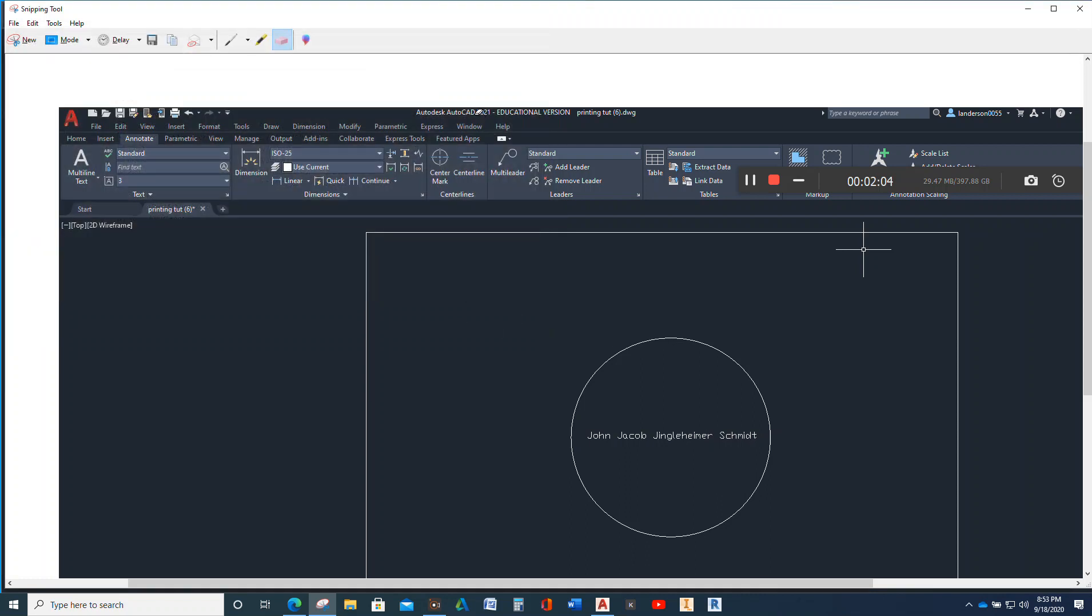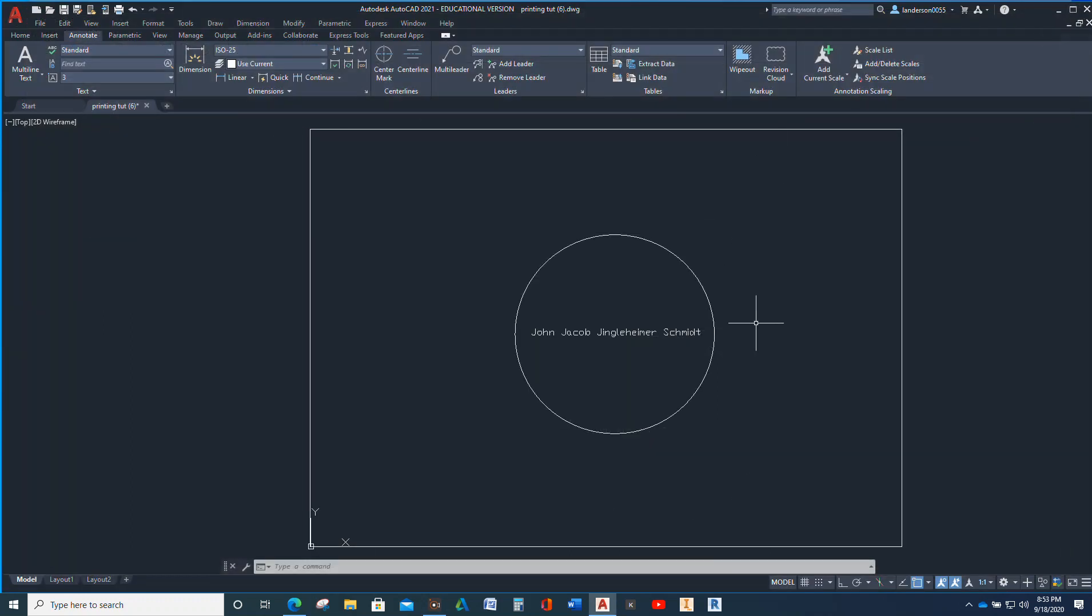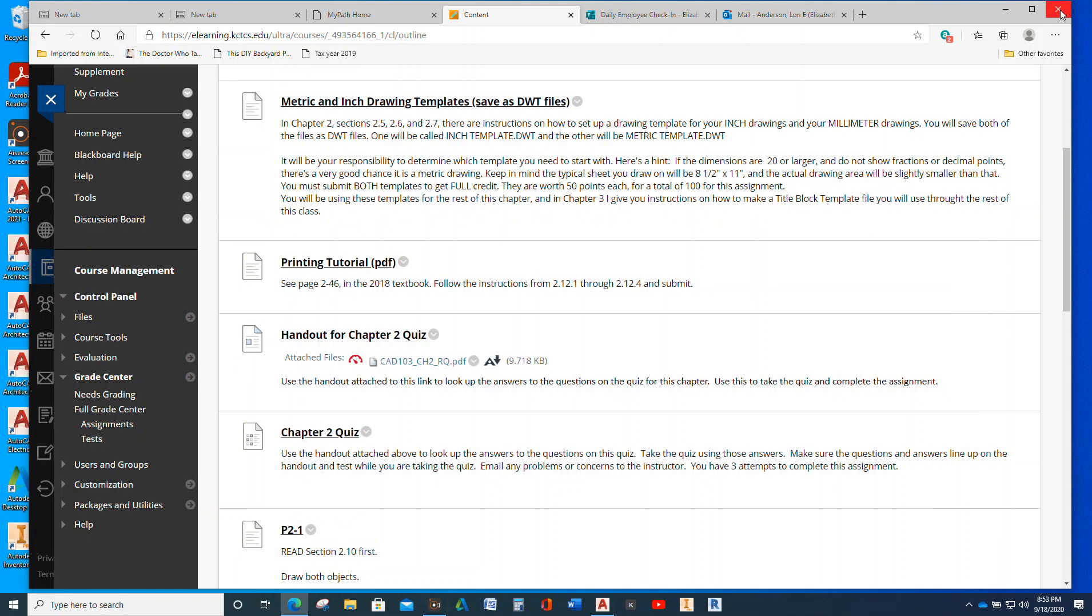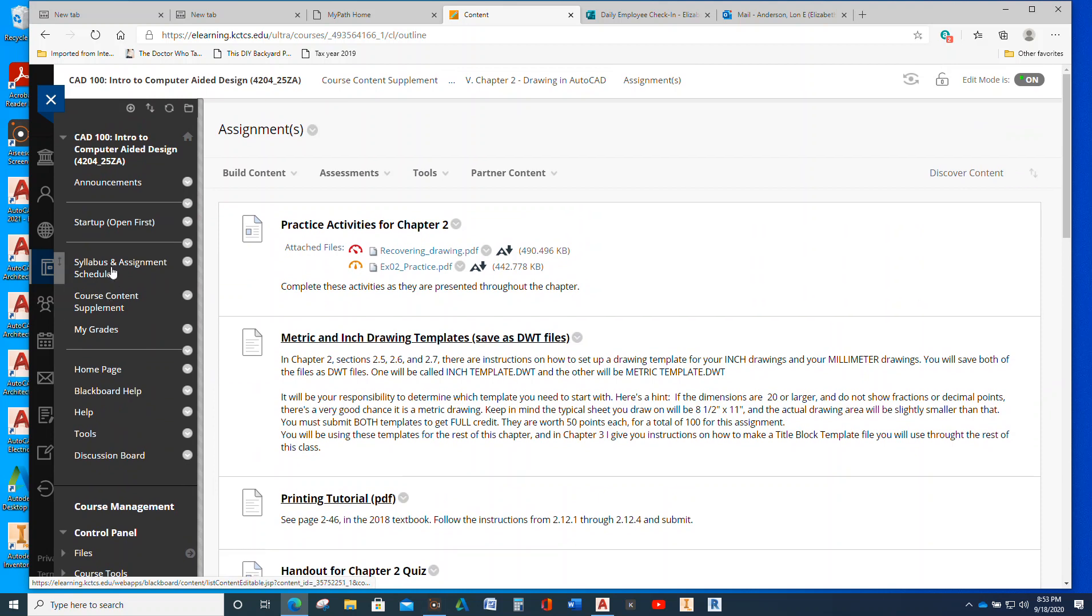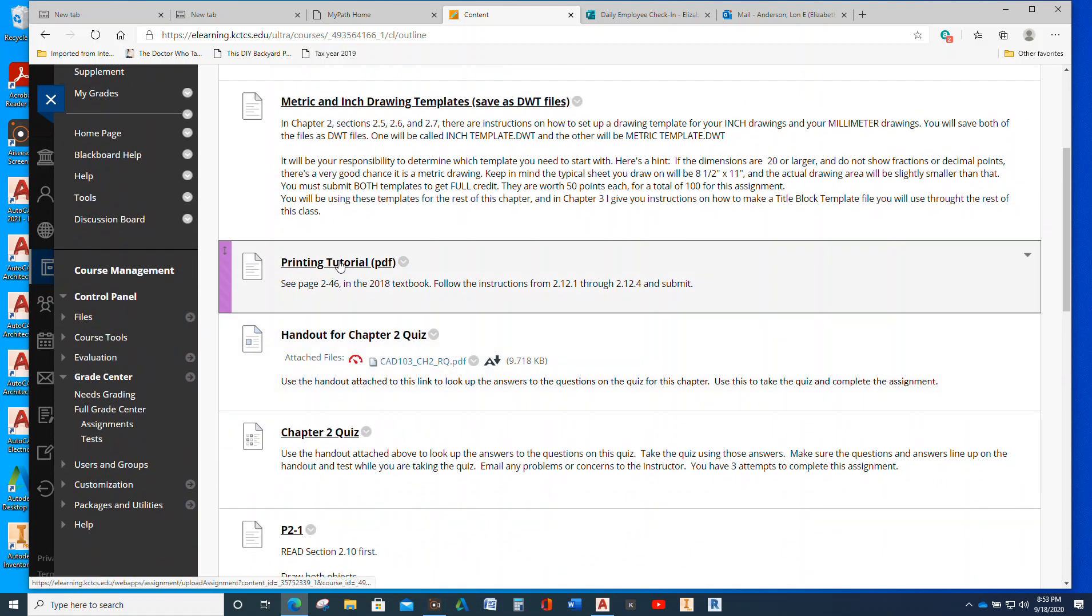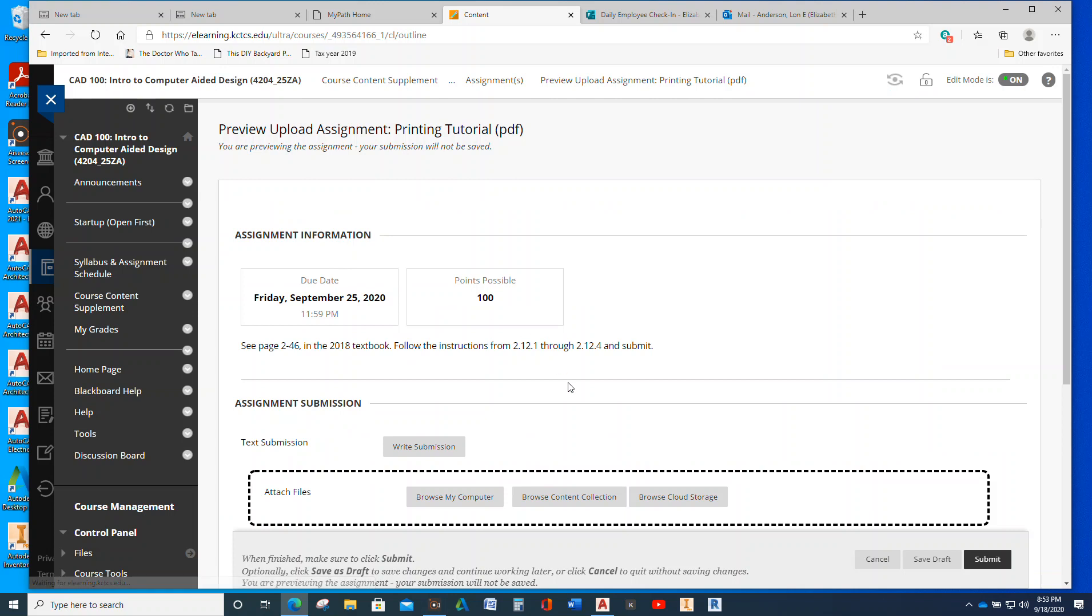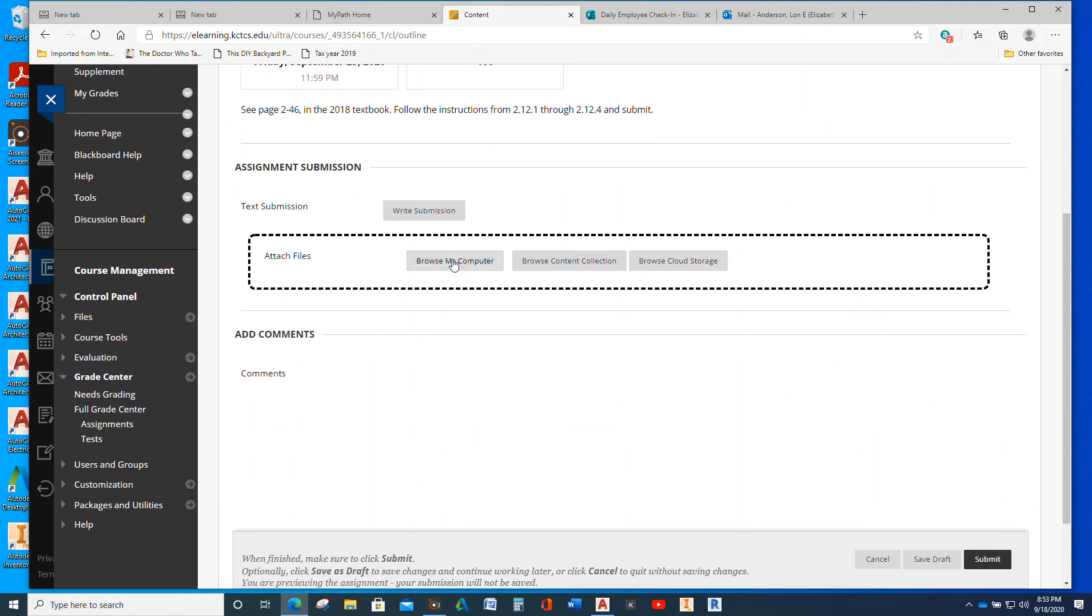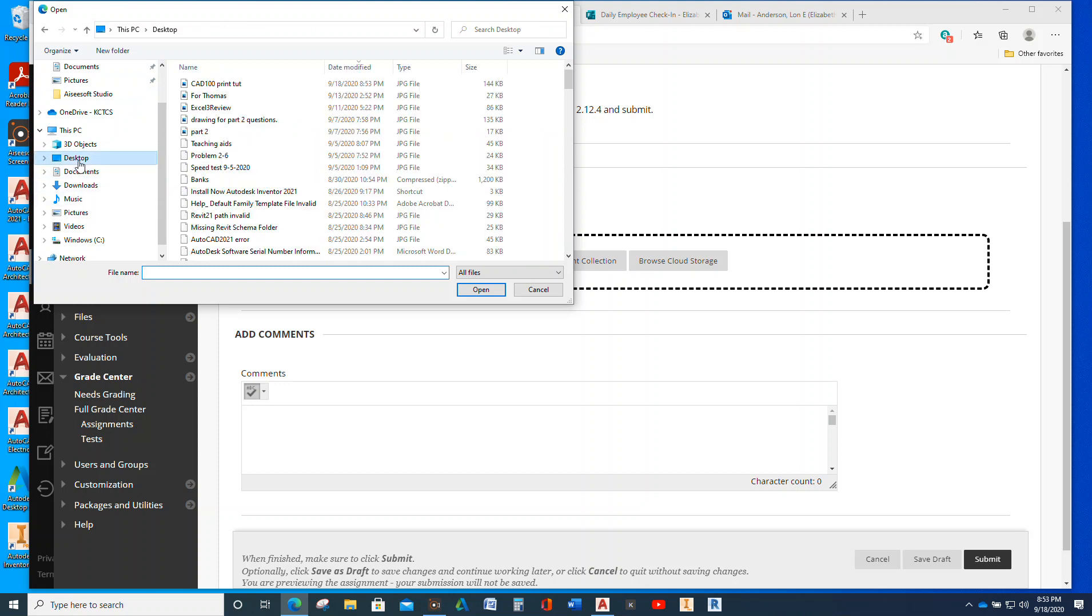And then when you can go up here to the close right there, there's our actual AutoCAD. So then when you go to, let's see, yeah, you'll just go here and then you will browse my computer and we will go to desktop and there's CAD 100 printing tutorial.